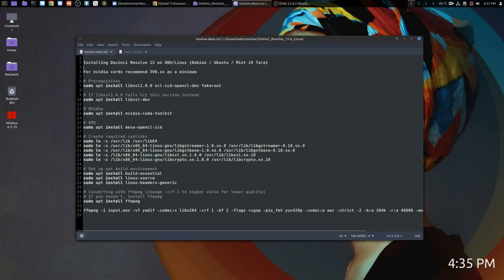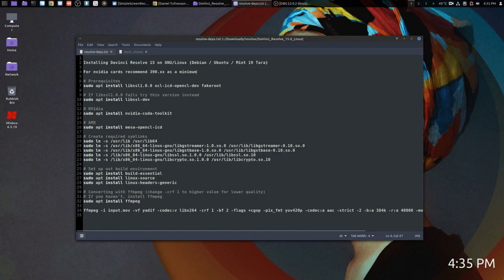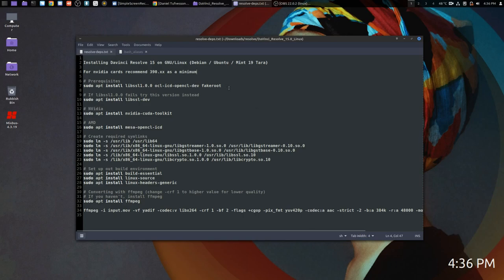For NVIDIA cards, it's recommended 390 or higher. We need to install libssl1.0.0, ocl-icd-opencl-dev, and fakeroot. You may find that your system has some or all of them. If not, just install the ones you don't have.